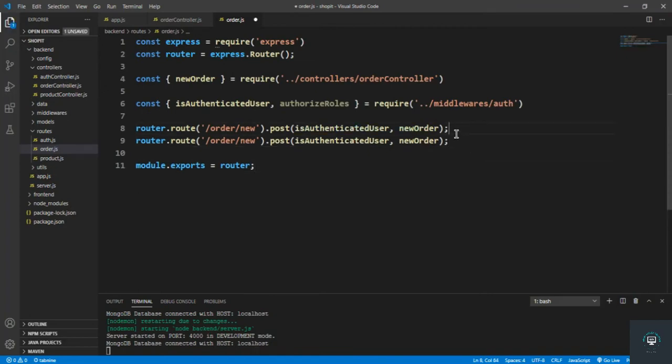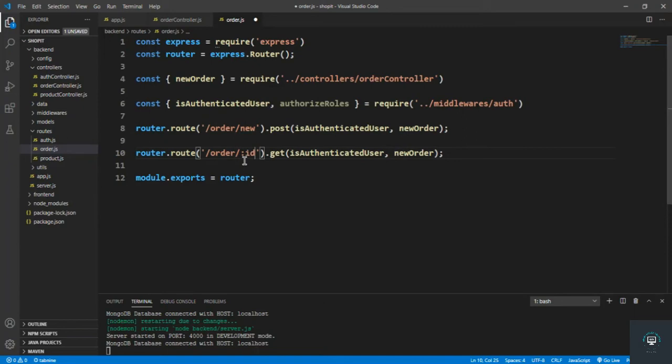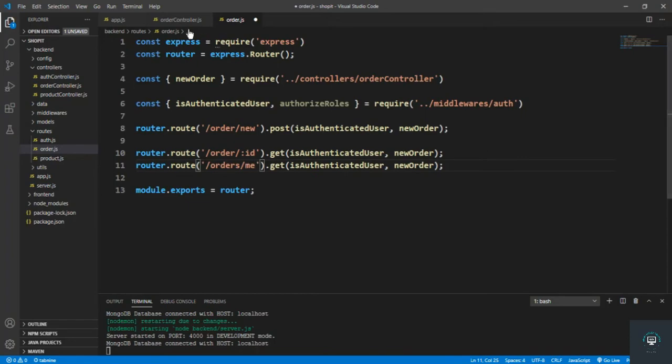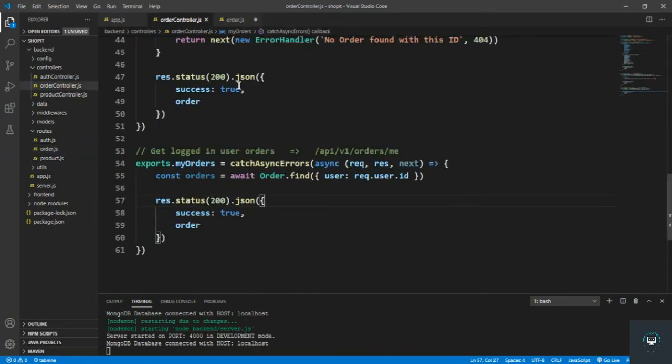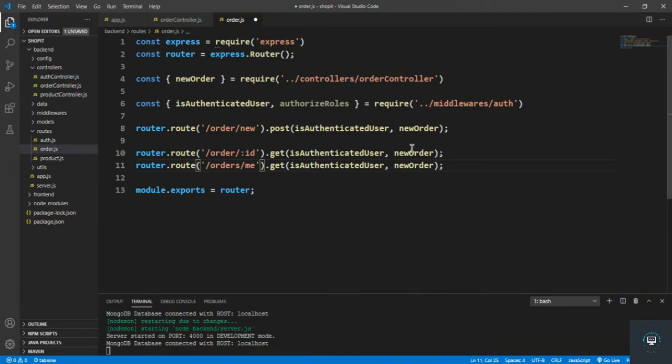We go to the order routes and let's create here new routes. That is get slash order slash the ID of that order, and then you must be authenticated. And slash orders slash me.